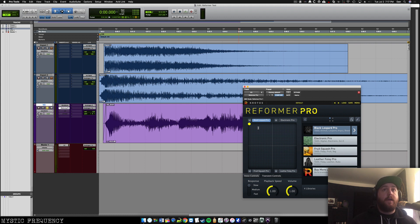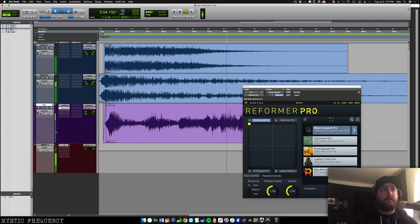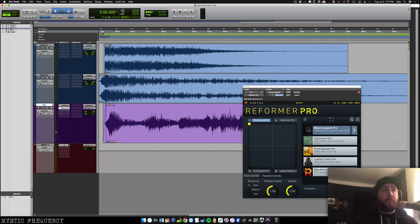So let's hear what those two things sound like, our impact and our Black Leopard sound. [audio plays] So pretty cool already.